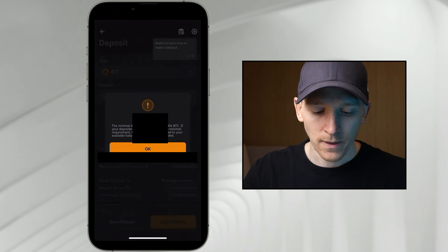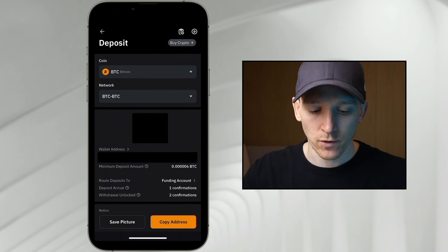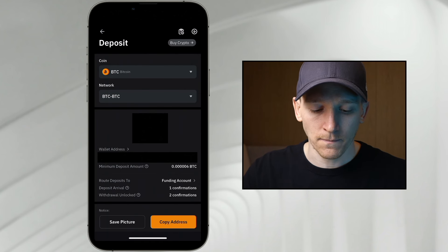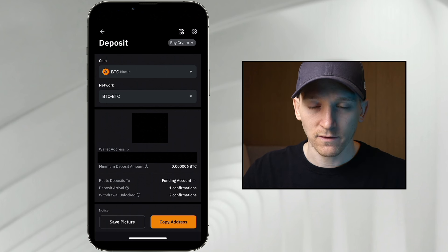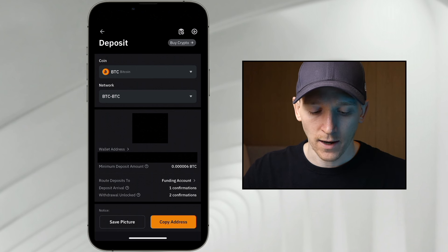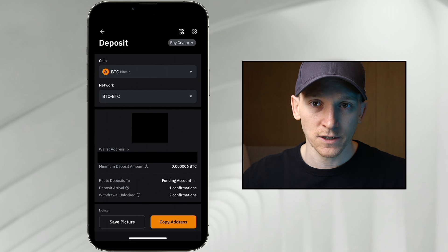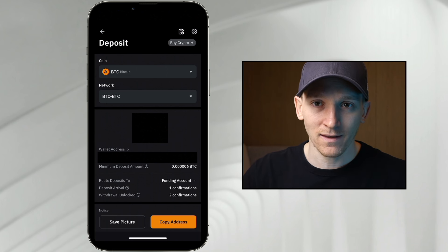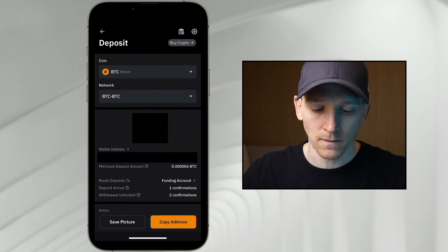This is our Bitcoin deposit address. We're depositing Bitcoin on the Bitcoin blockchain — you can see there's a QR code and you have a wallet address right here. If you're sending from a different exchange or a wallet, just go and paste this wallet address in there when you're sending.